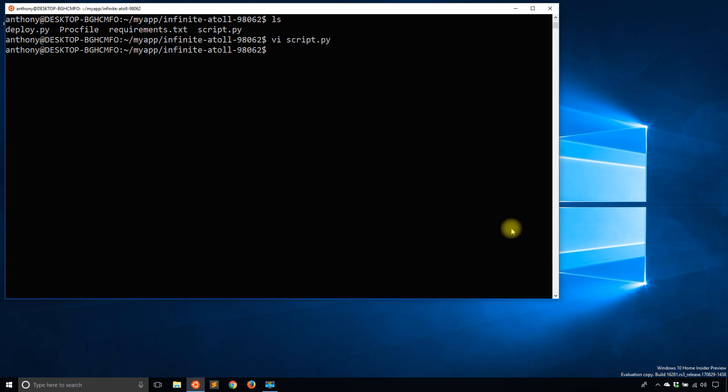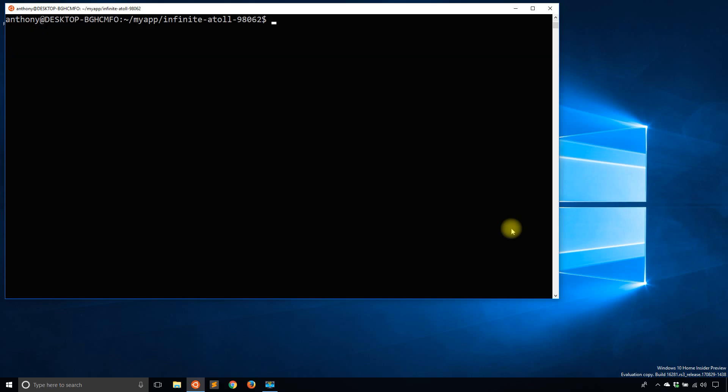So what I want to do is I want to use Heroku Run. So Heroku Run. And then after that, I will type in the script. So for instance, if I wanted to run that script that I have here, I would type Python and then script.py and hit enter and it returns testing.